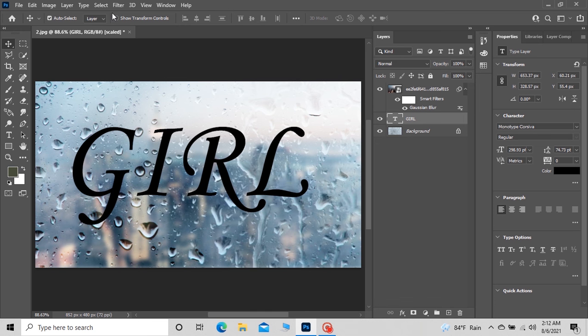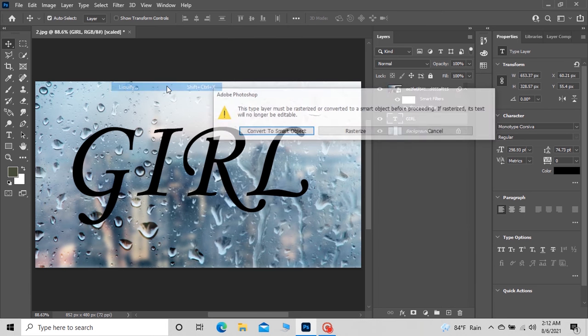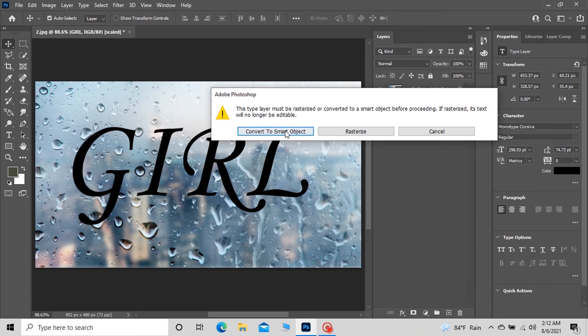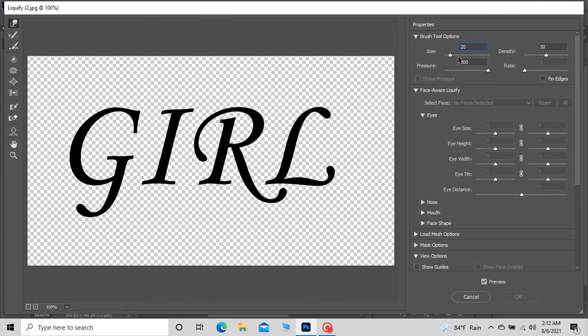And then go up to Filters, Liquefy, then convert to Smart Object. In here, resize the brush tool to 20 and pressure to 100, then design your text like that.